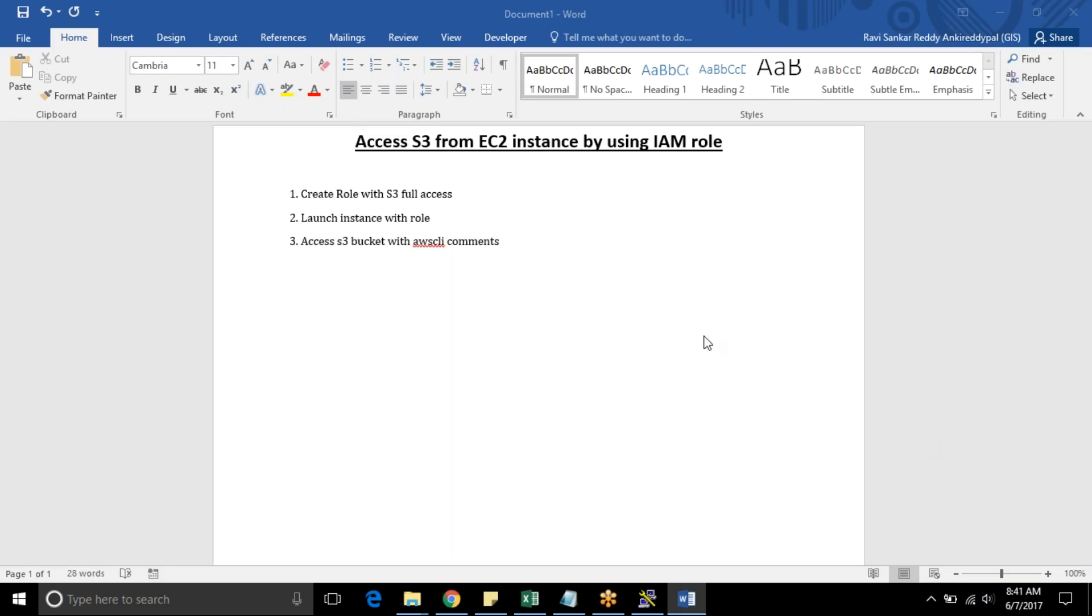For this we need to create IAM role with S3 full access and launch instance with role, then access S3 bucket with AWS CLI command line. These are the steps we need to follow.